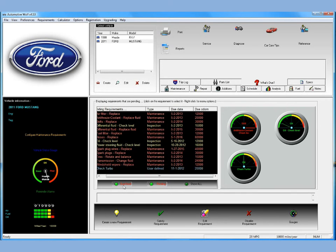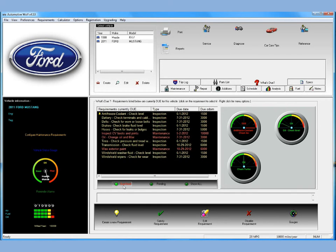Let's go back to due now. As you can see, Automotive Wolf is really, really easy to use, and it's very, very fast to configure a vehicle and get it set up.